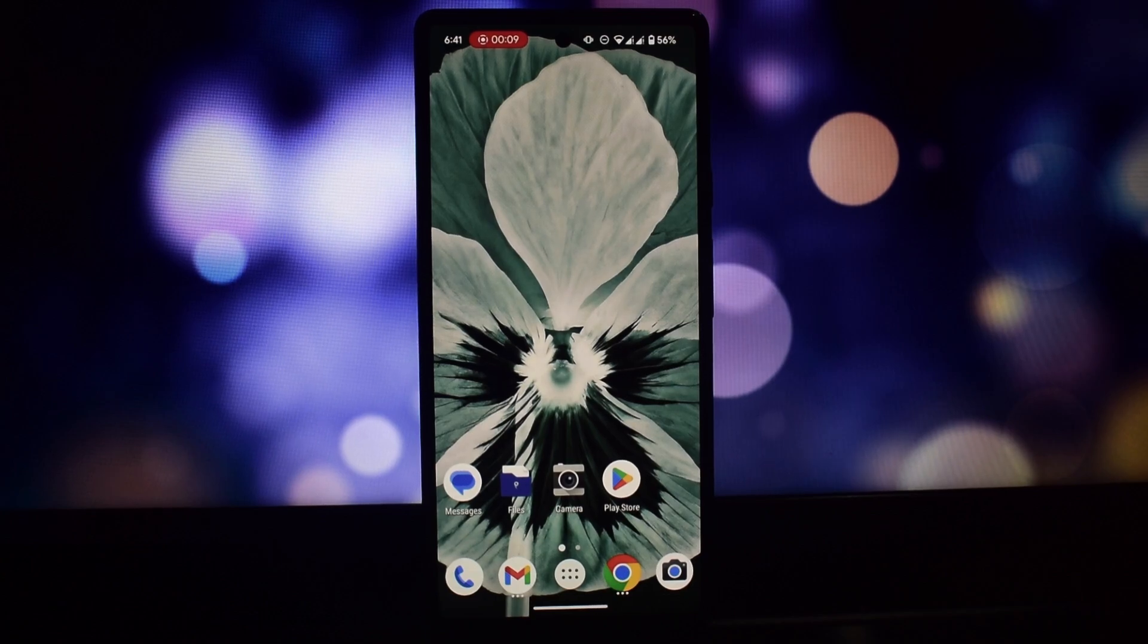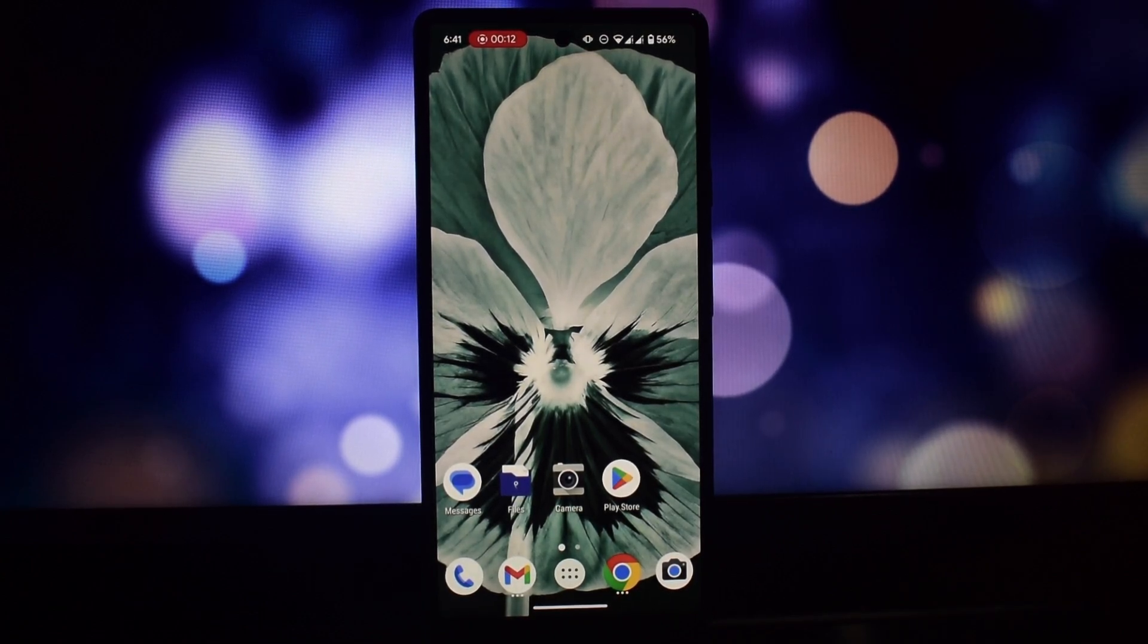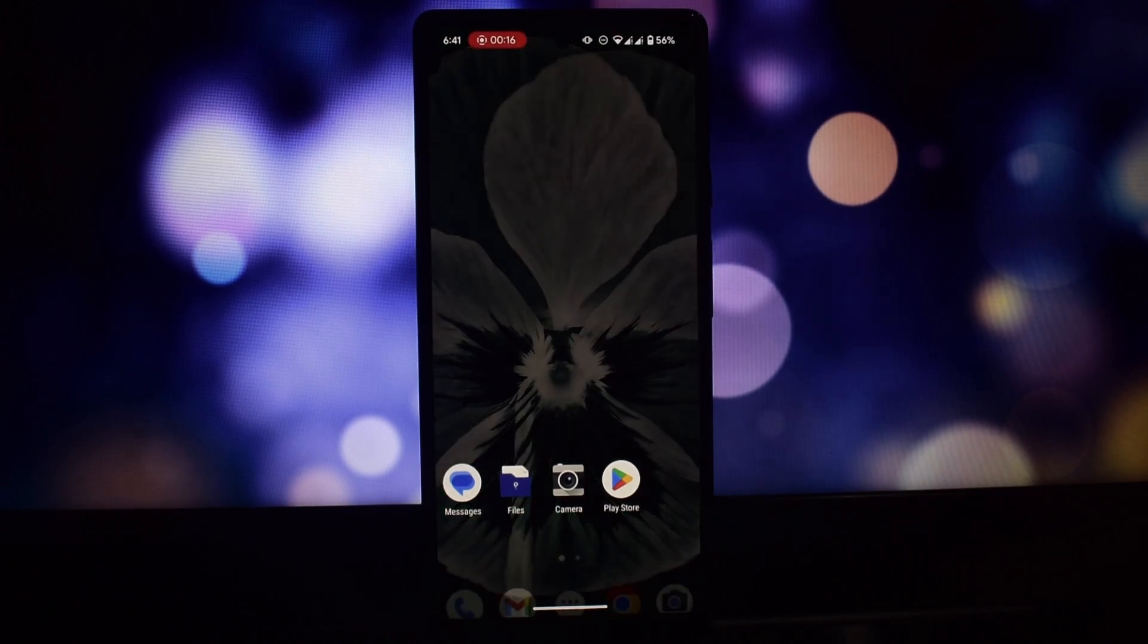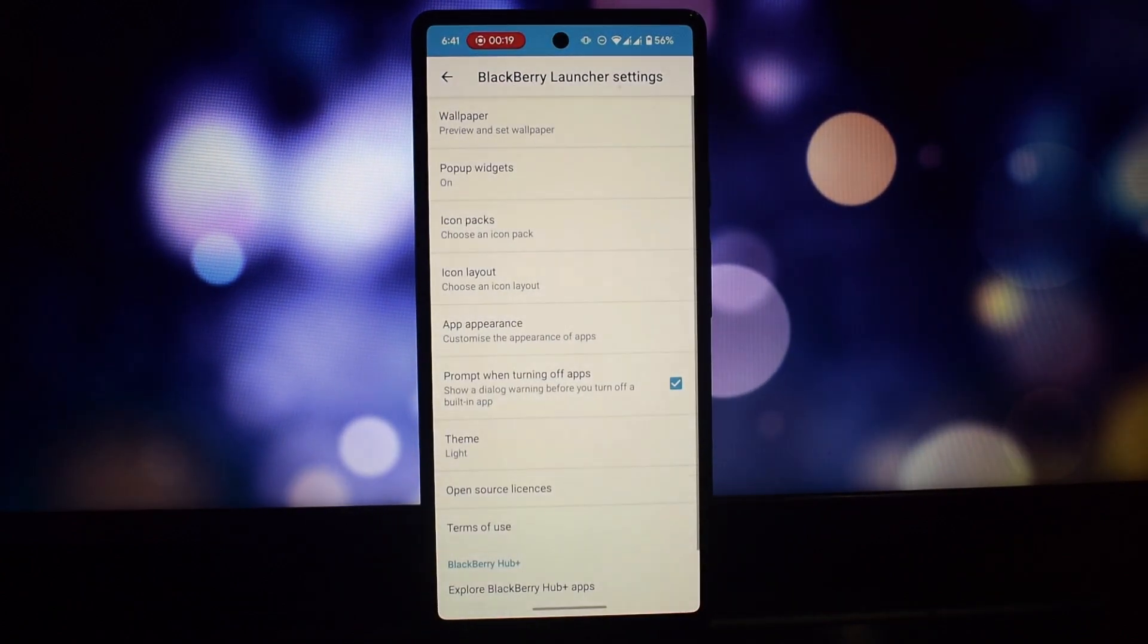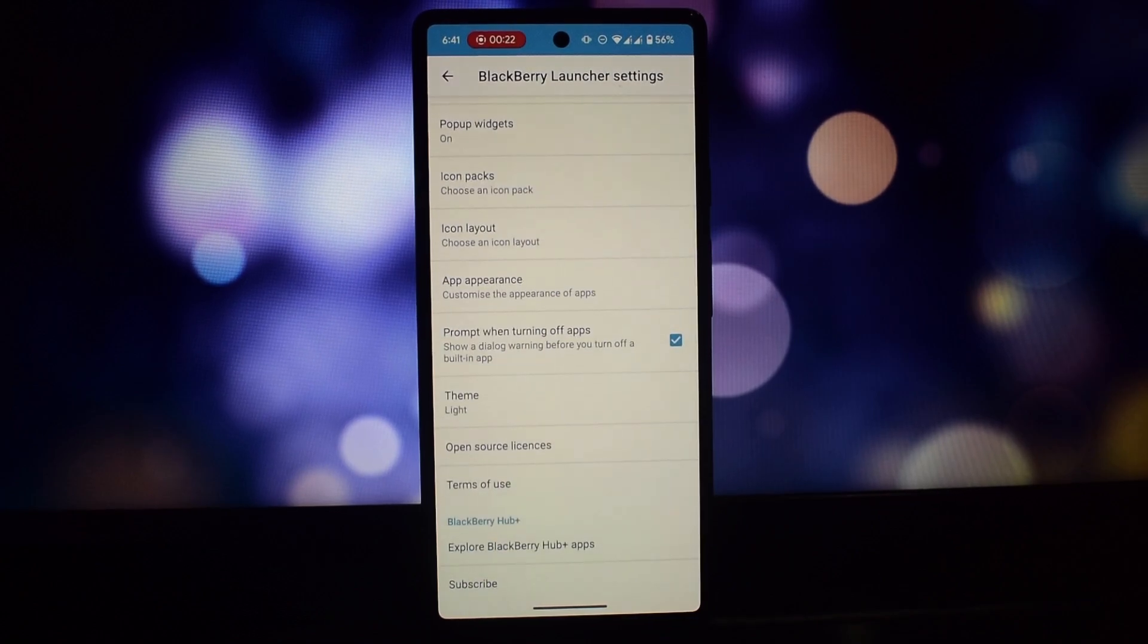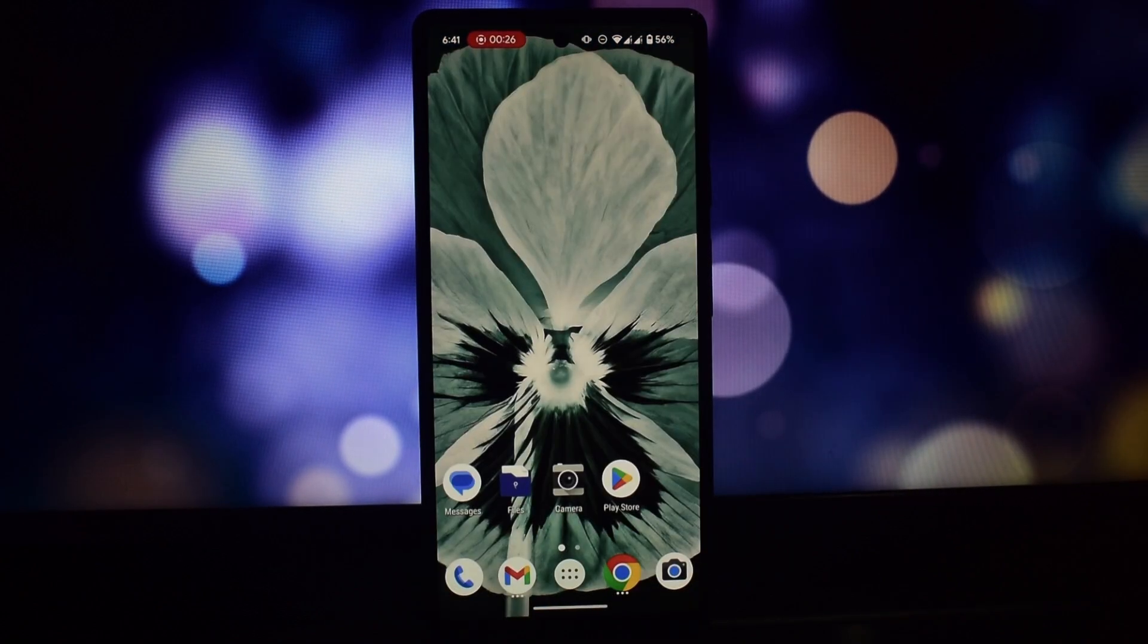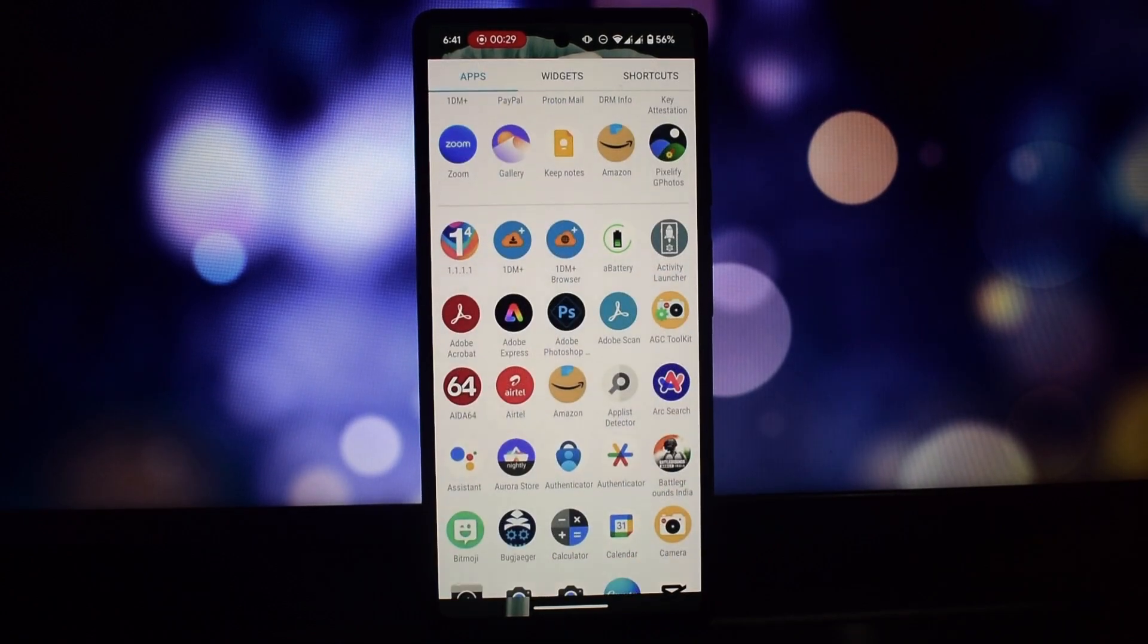Hey everyone and welcome back to another video. Today we're going to be taking an in-depth look at four Blackberry apps that you can install on any Android phone. These apps are designed to bring a taste of the classic Blackberry experience to your Android device, even if you're using a newer phone with a different operating system. Let's get started.